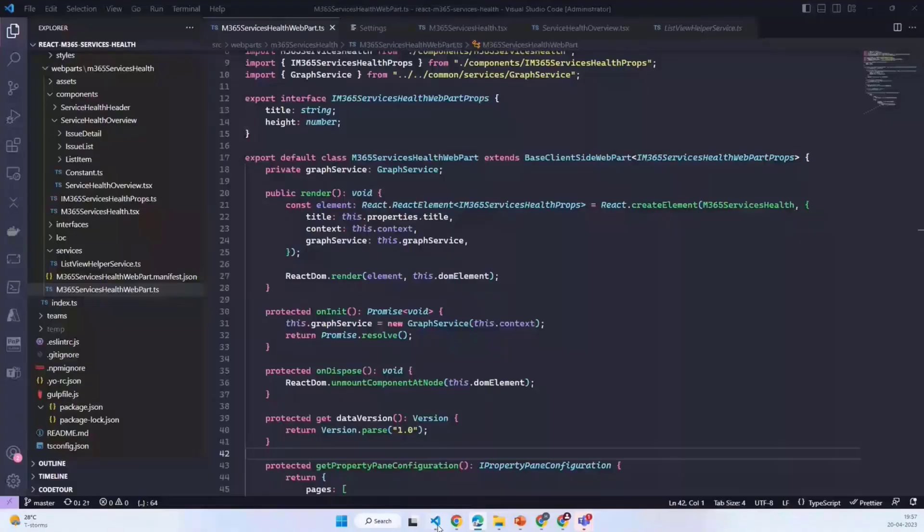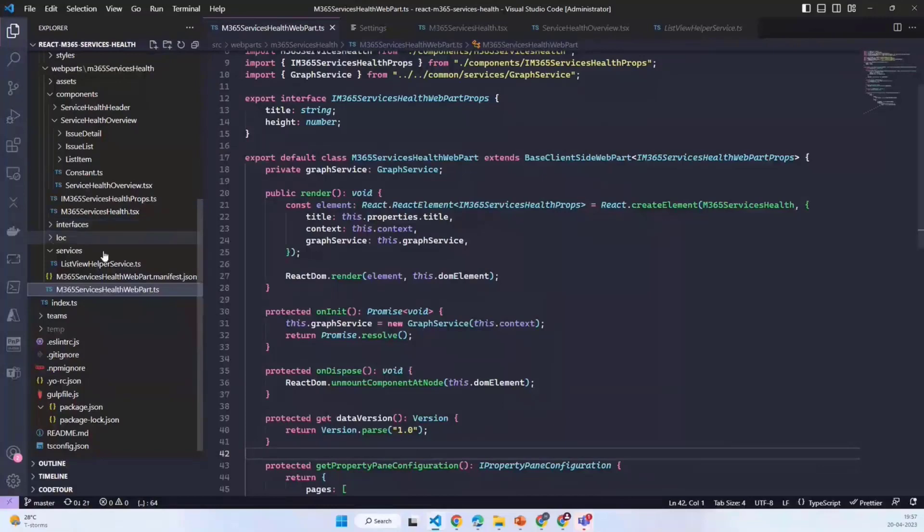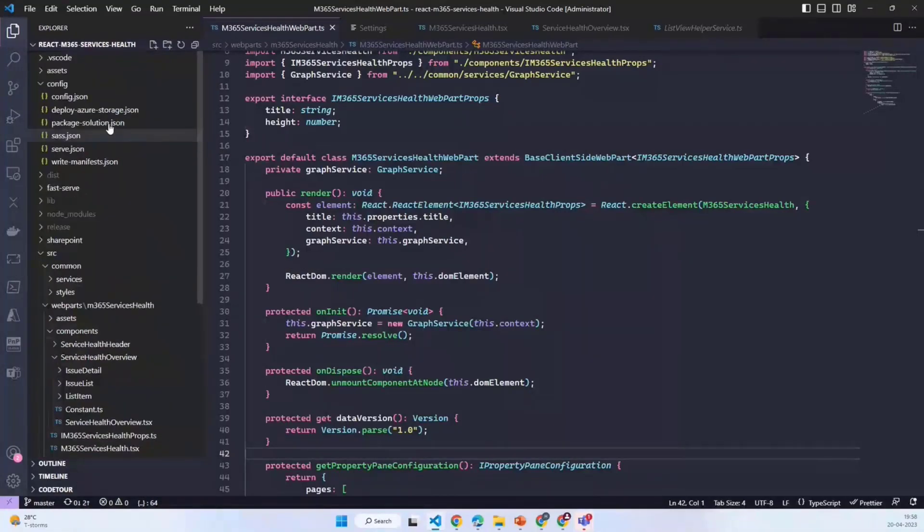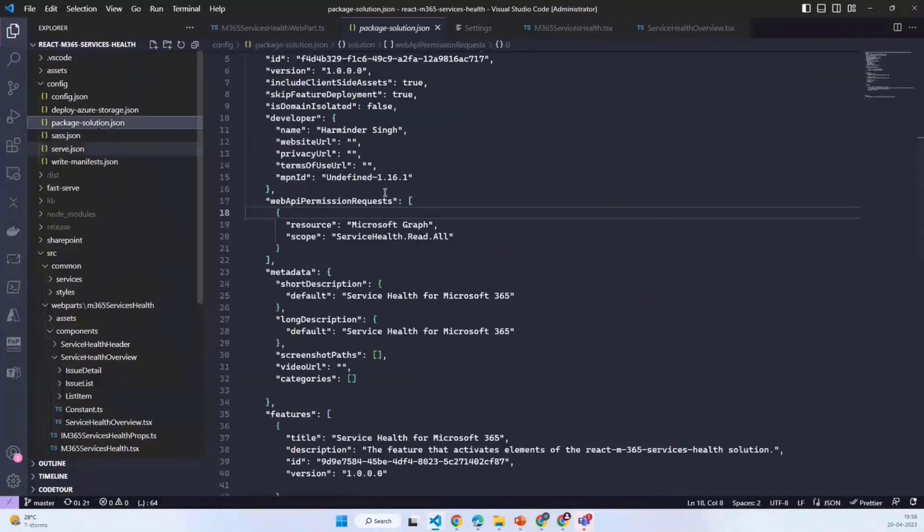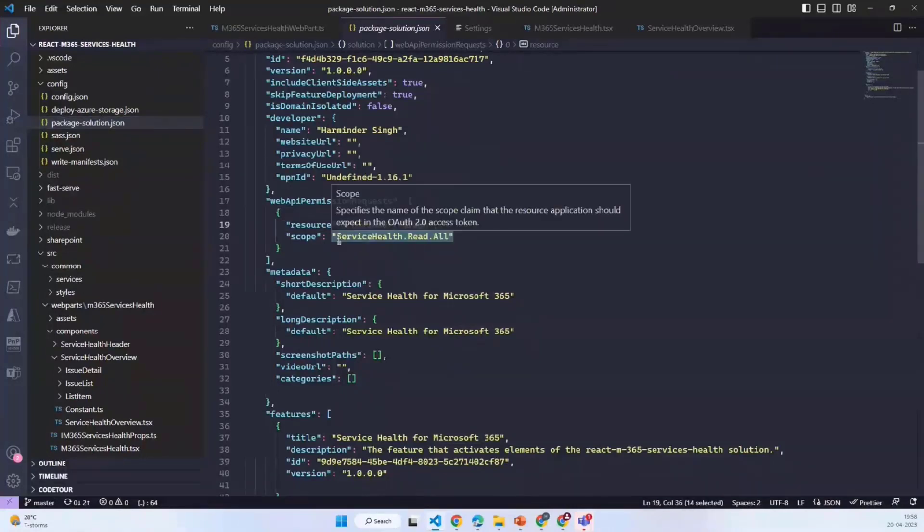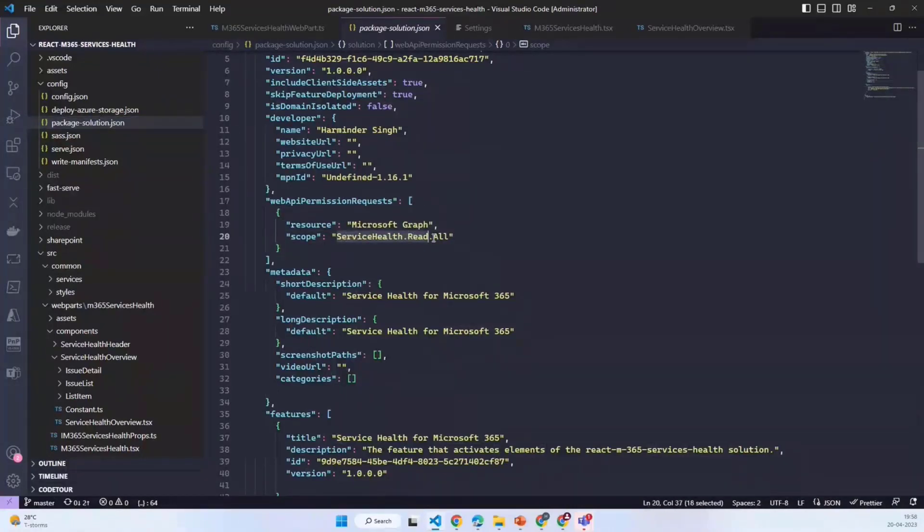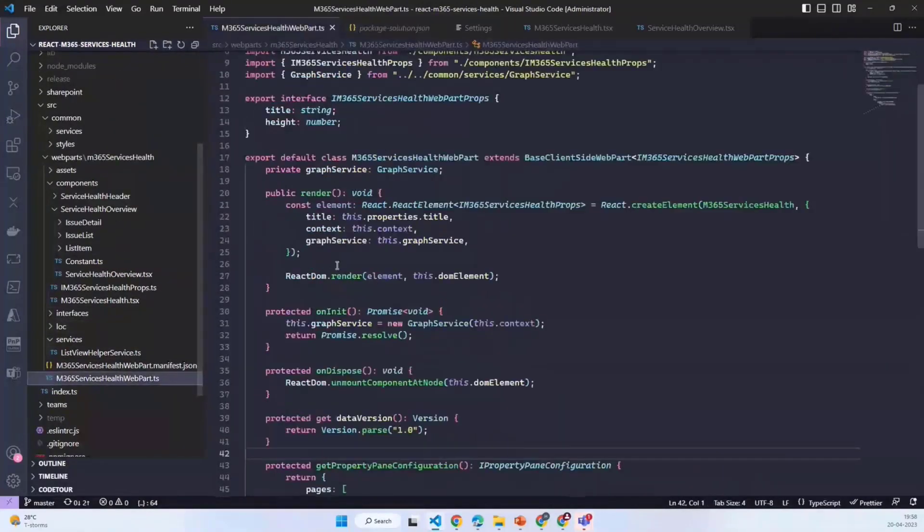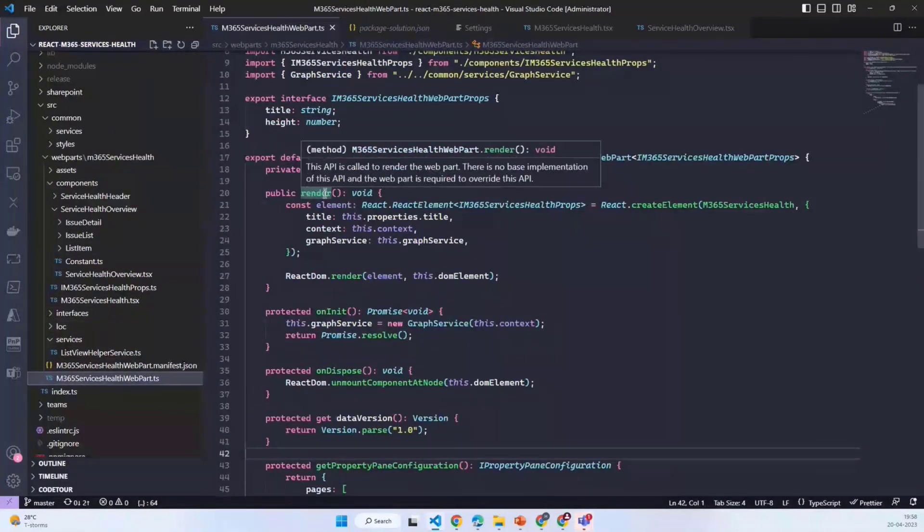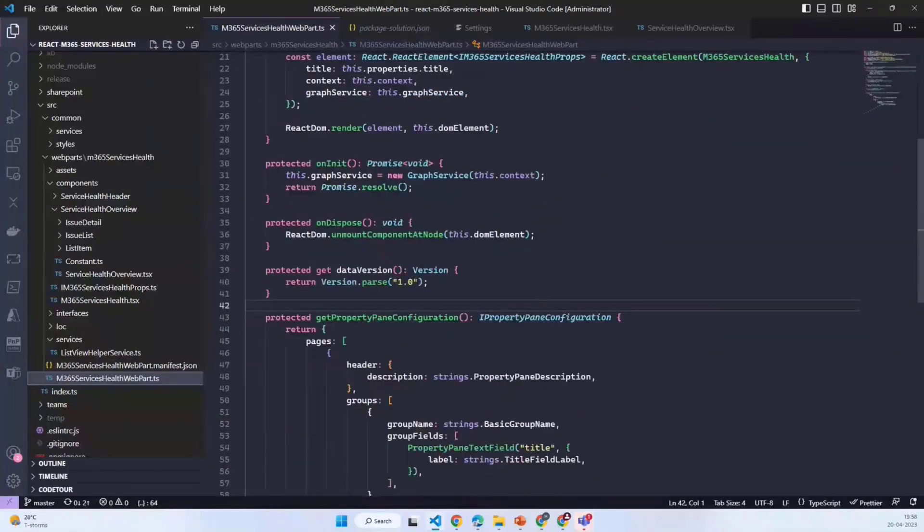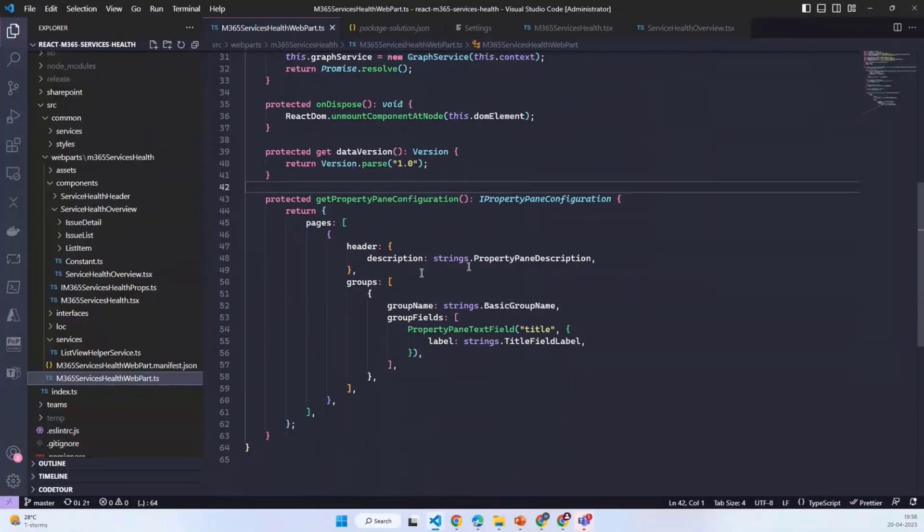To make it work, I'll move to the code part. What I have used is the resource Microsoft Graph and the scope which I set is servicehealth.read.all. From the web part perspective, this is the entry point for the web part where I have used very minimal properties.